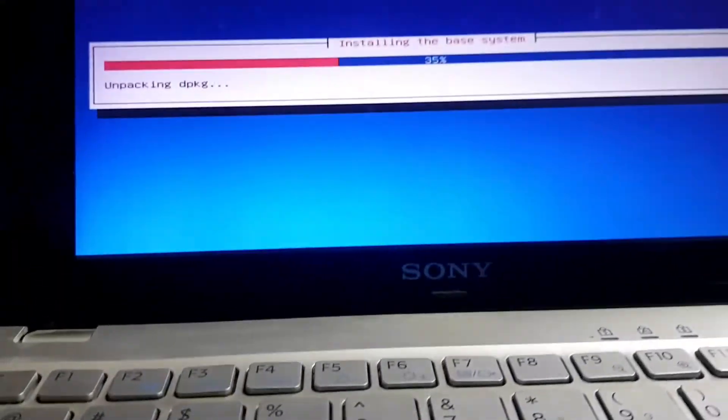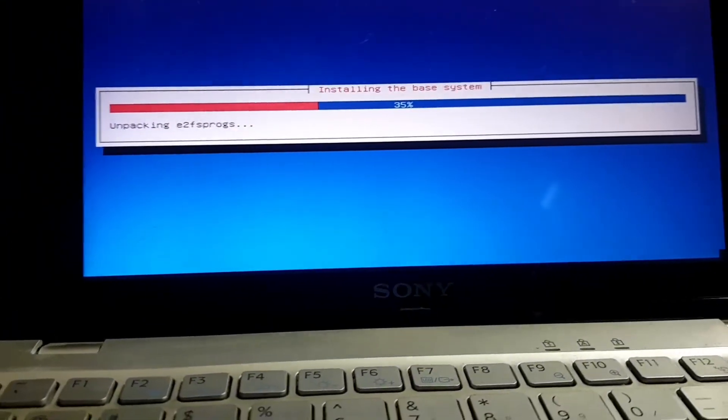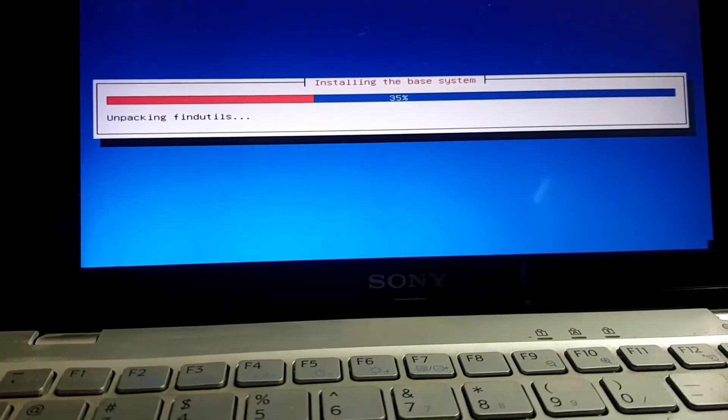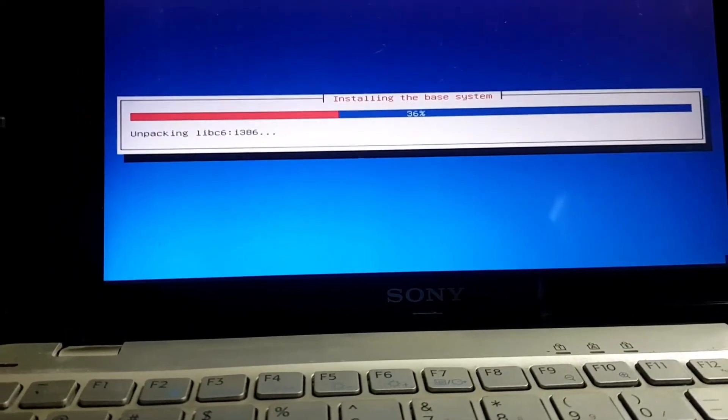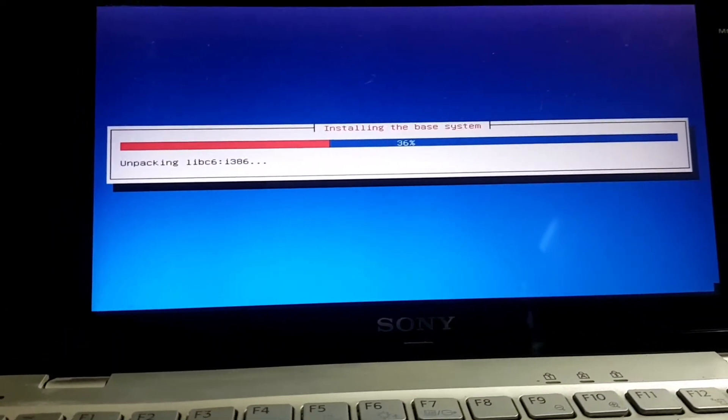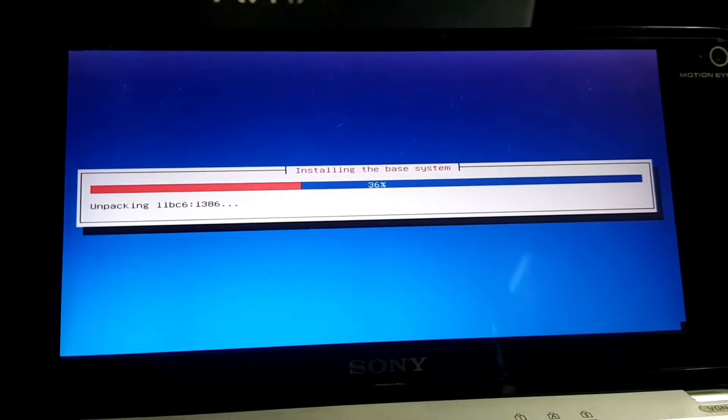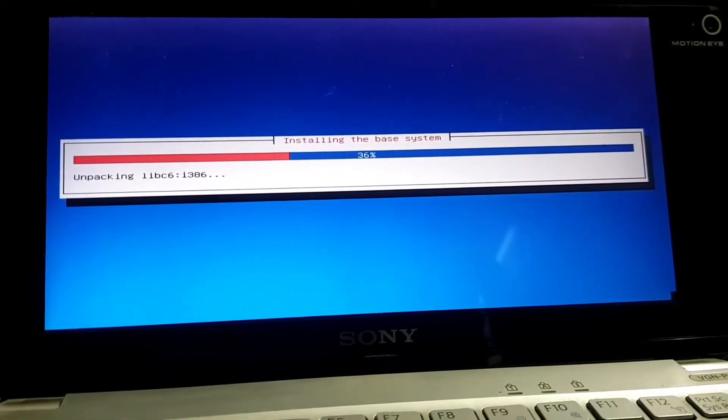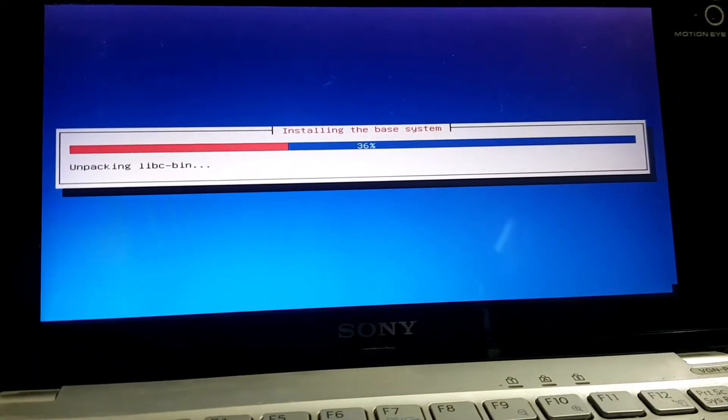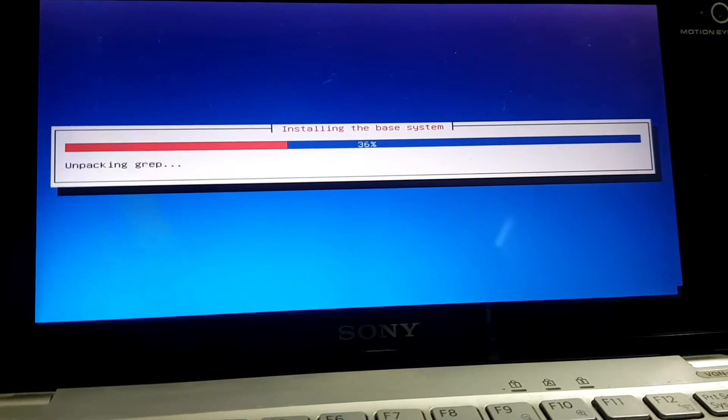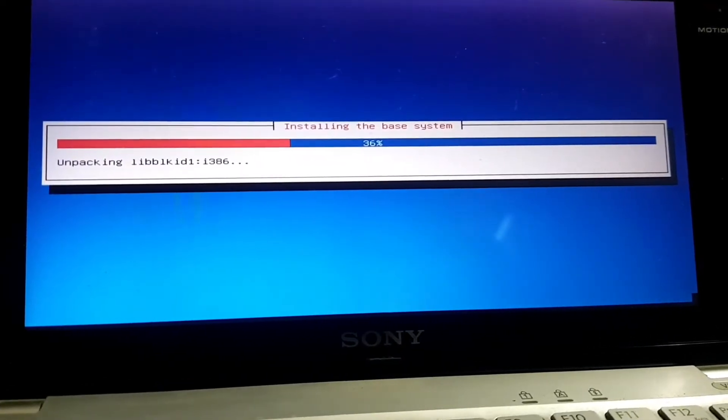I had previously installed Windows 7 that was working just fine. The GMA 500 drivers are not available for Windows 8, 8.1, and Windows 10, which is why I was not running the latest operating system on this.